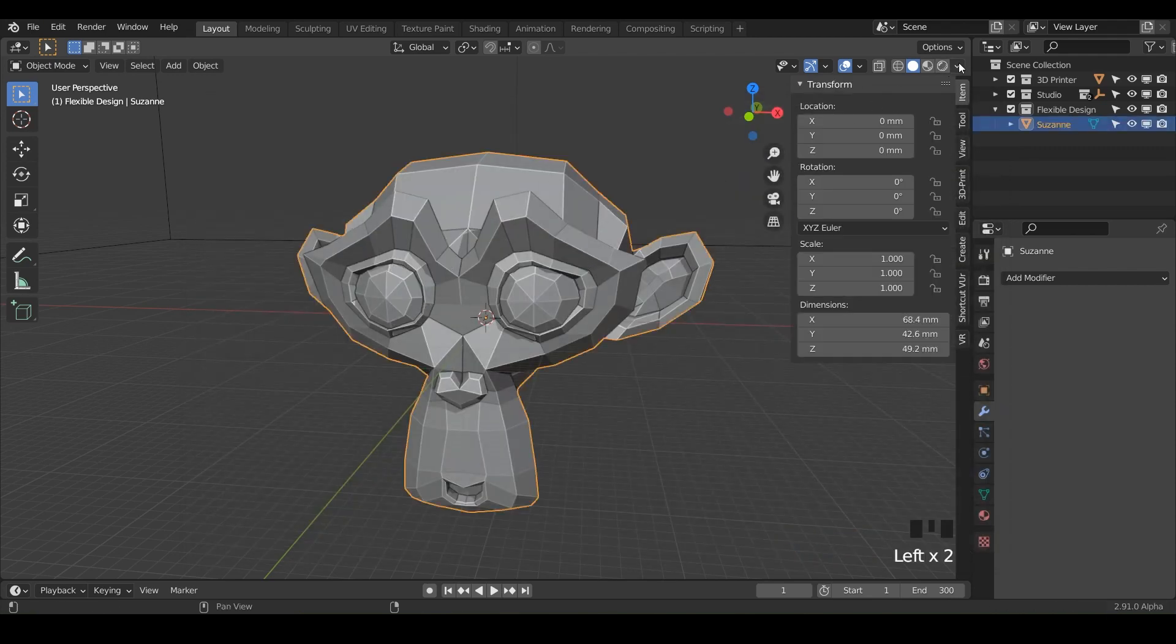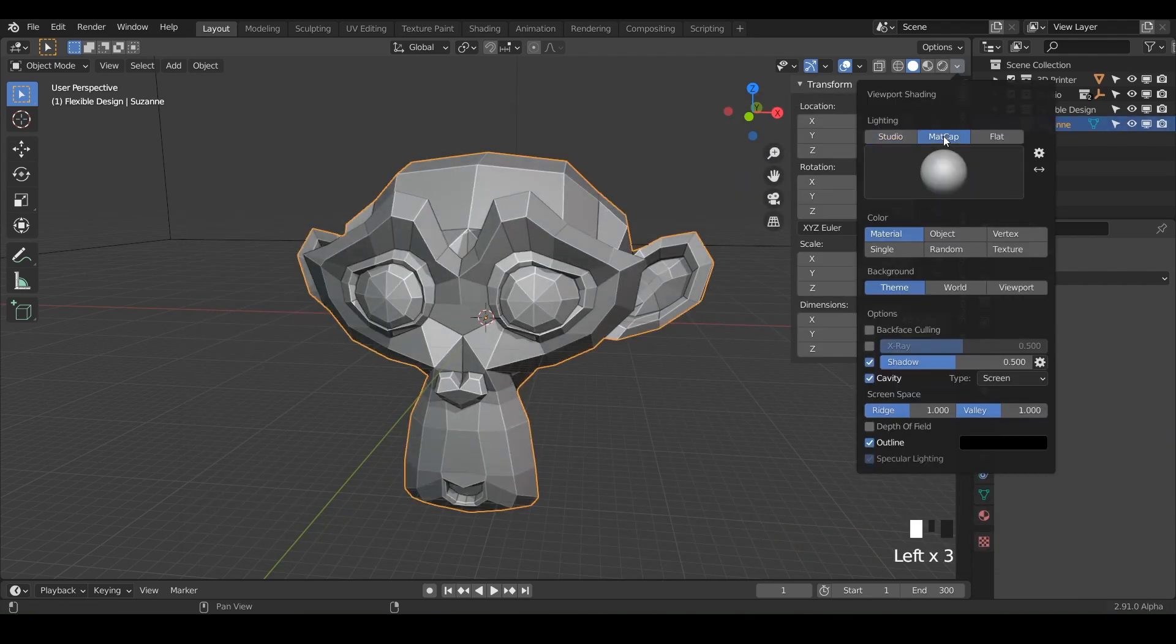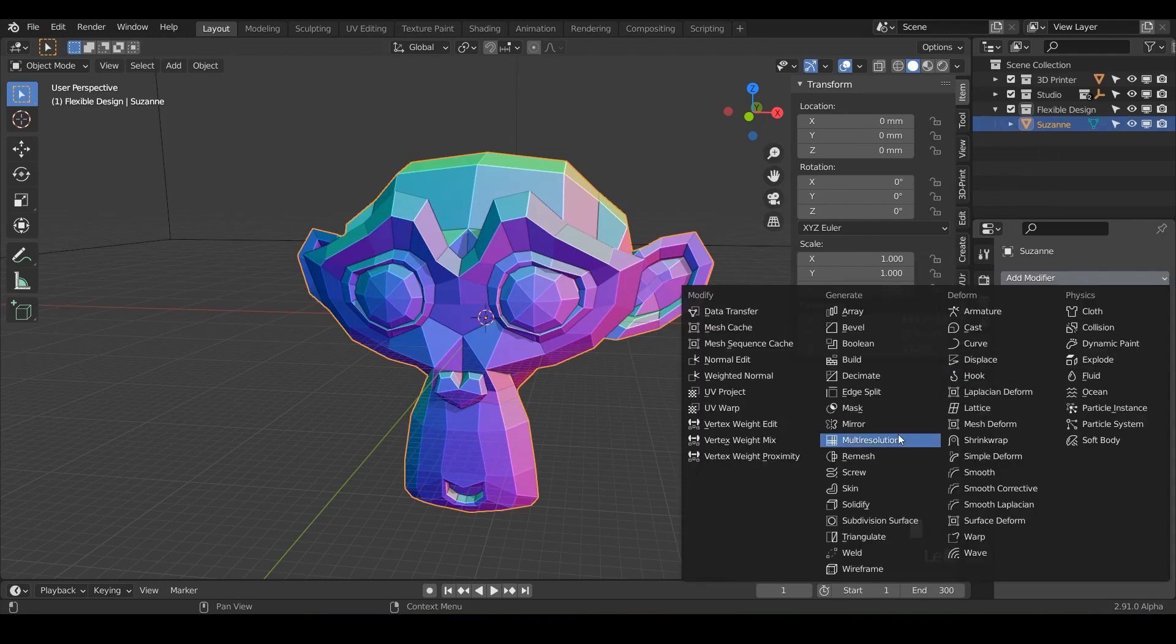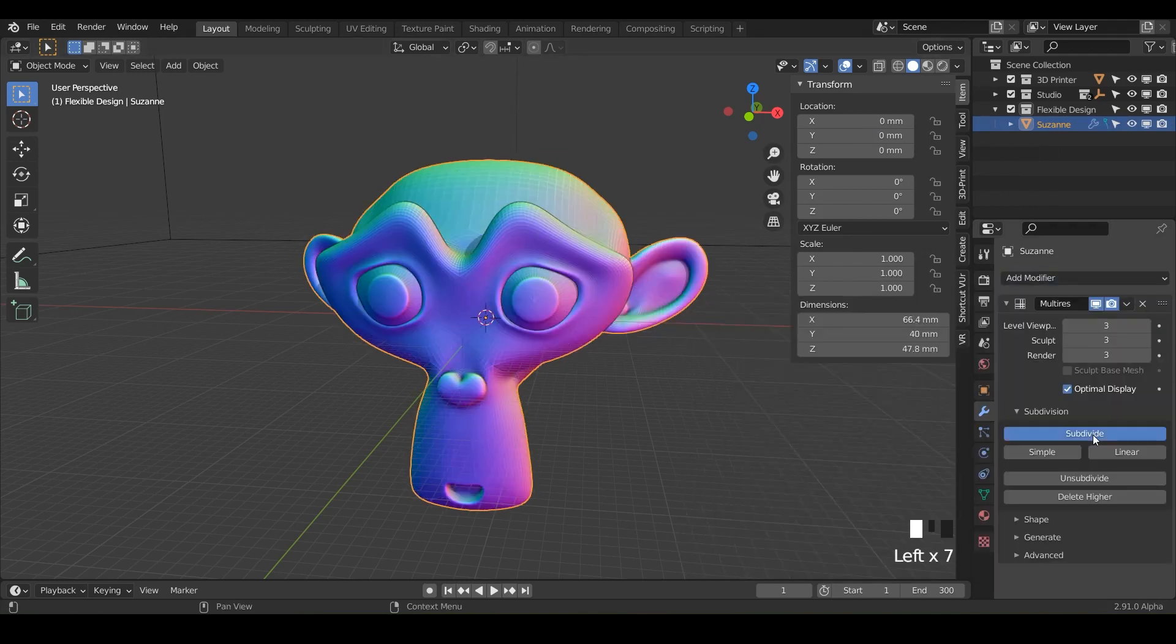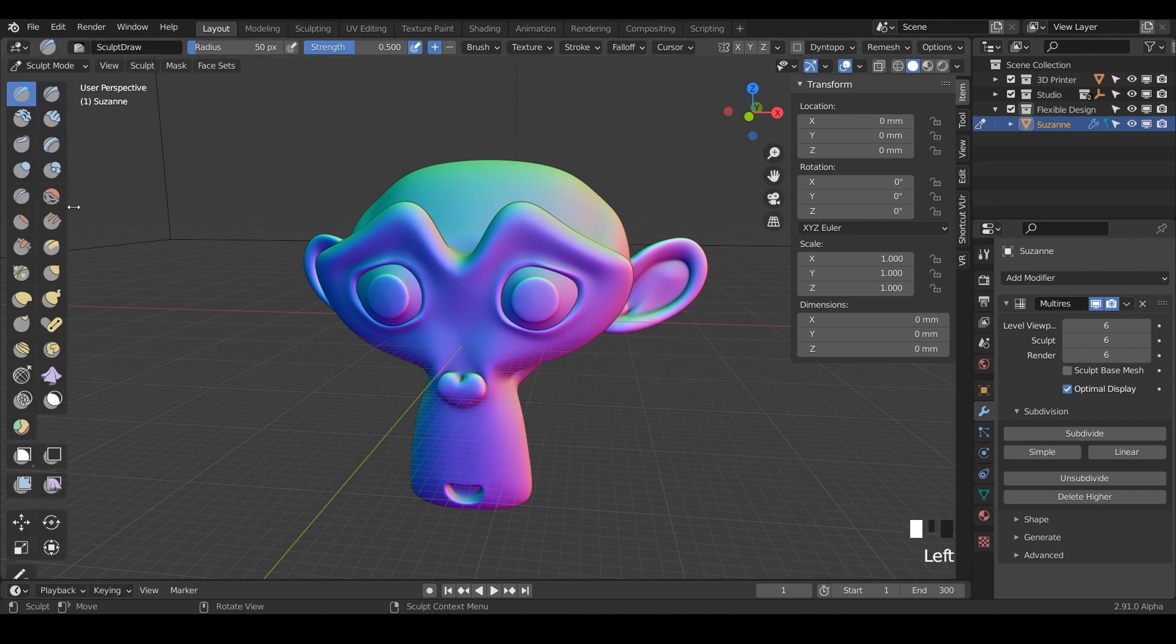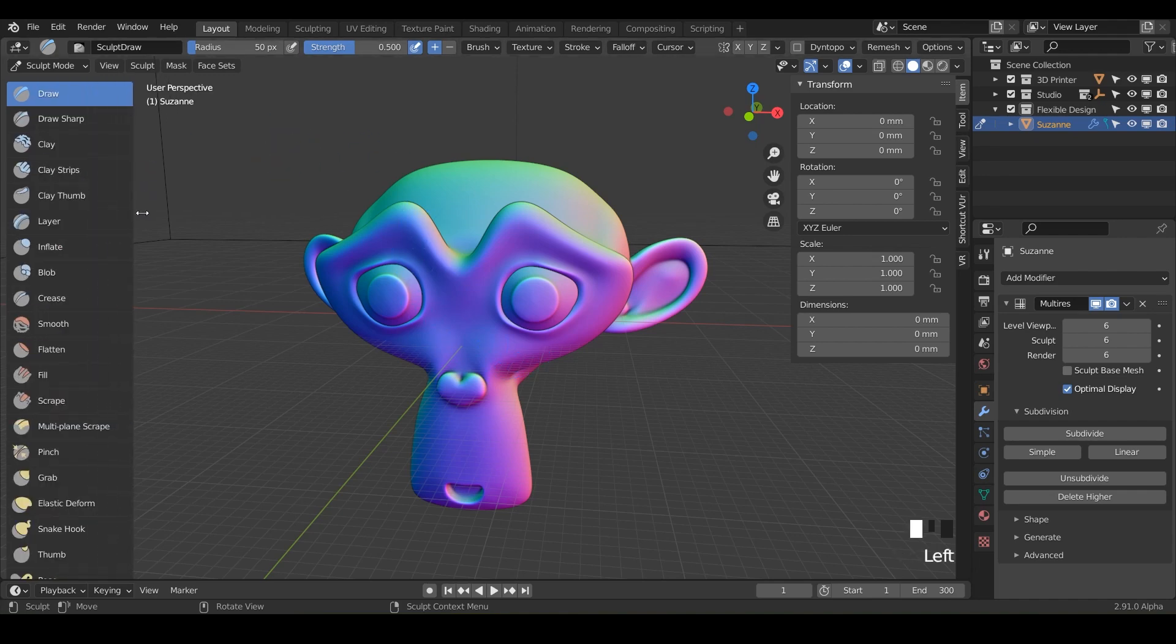So I'm just going to turn on my mat caps here and add a multi-resolution and we'll subdivide up to five and do control tab down. And that will flip us into sculpt mode.